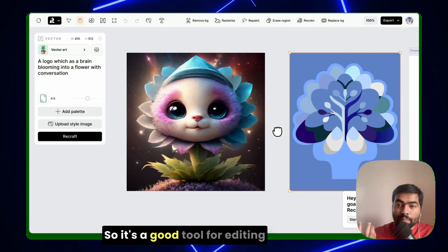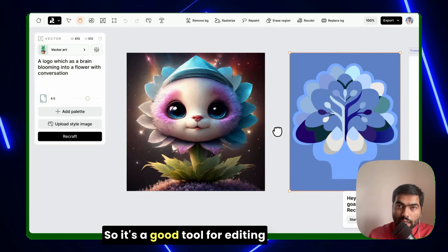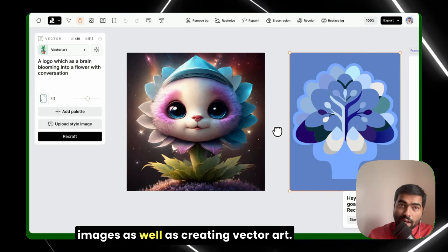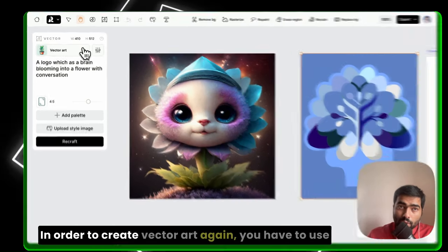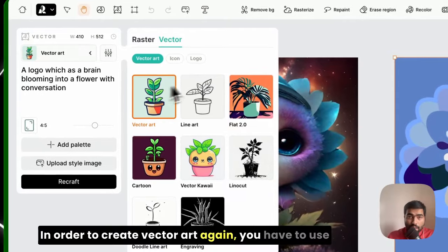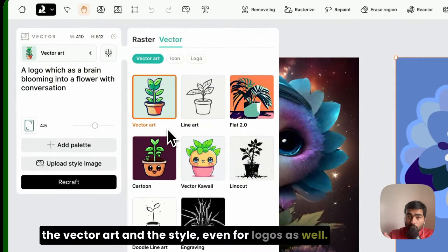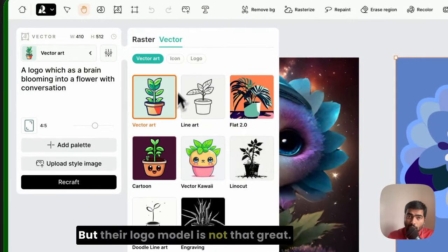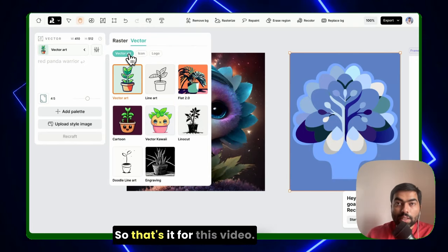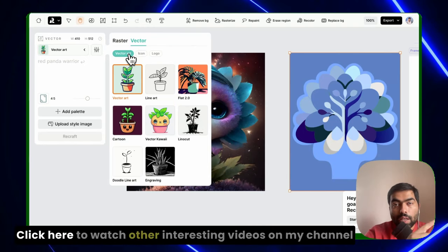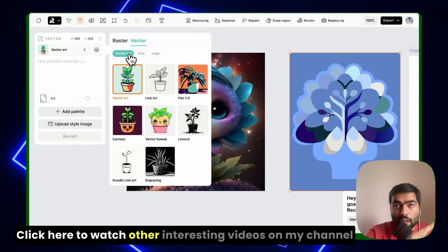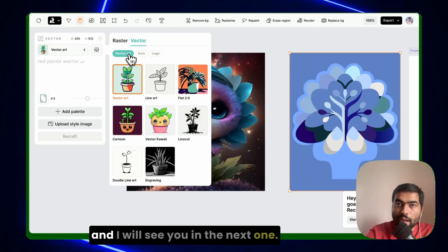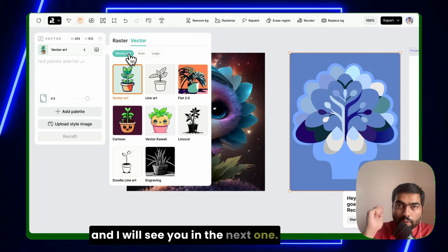So it's a good tool for editing images as well as creating vector art. In order to create vector art, again, you have to use the vector art and the style, even for logos as well, but their logo model is not that great. So that's it for this video. Click here to watch other interesting videos on my channel, and I will see you in the next one.